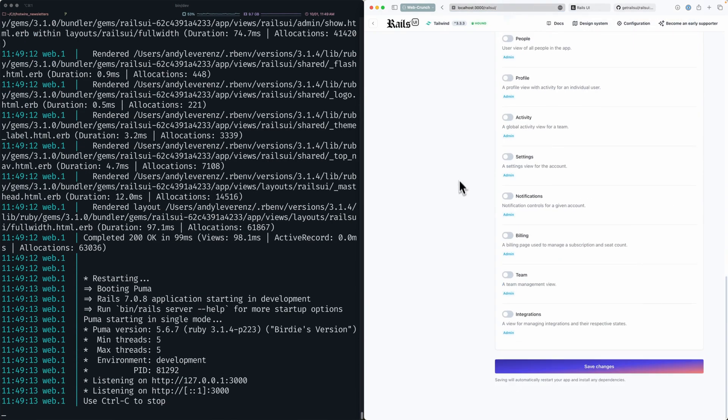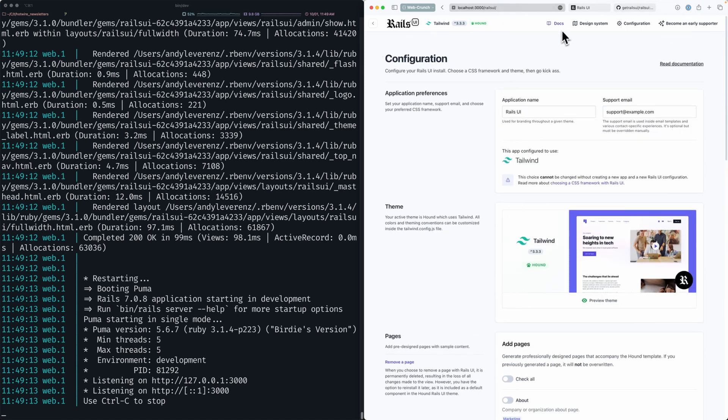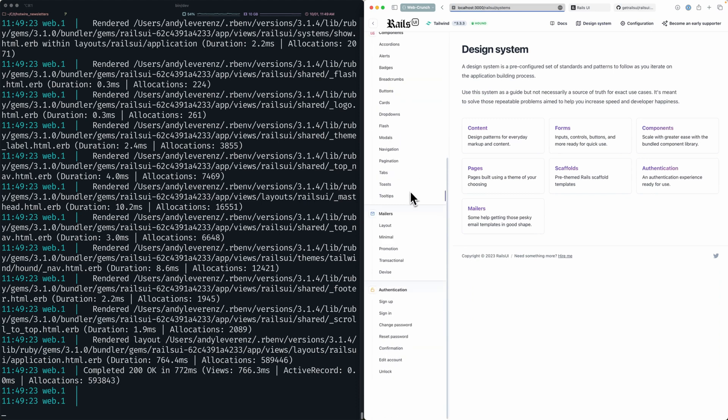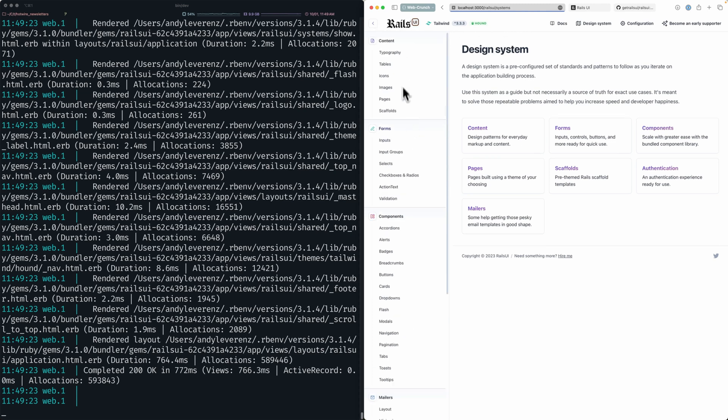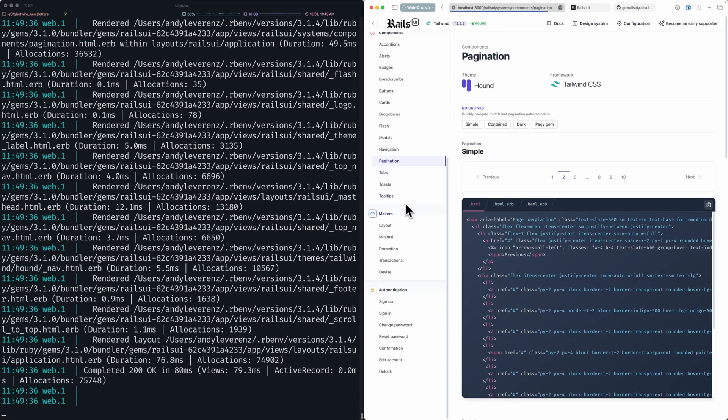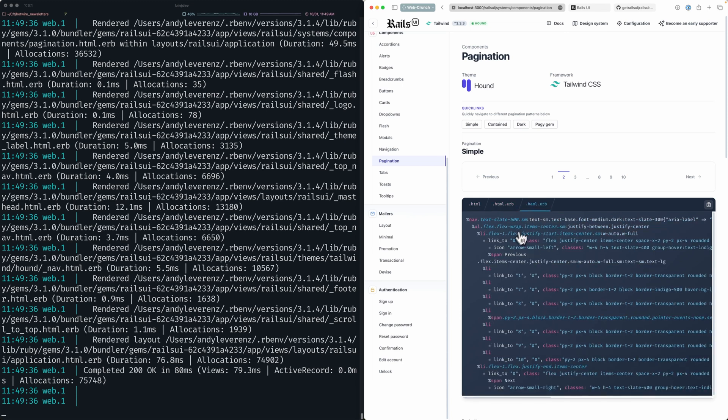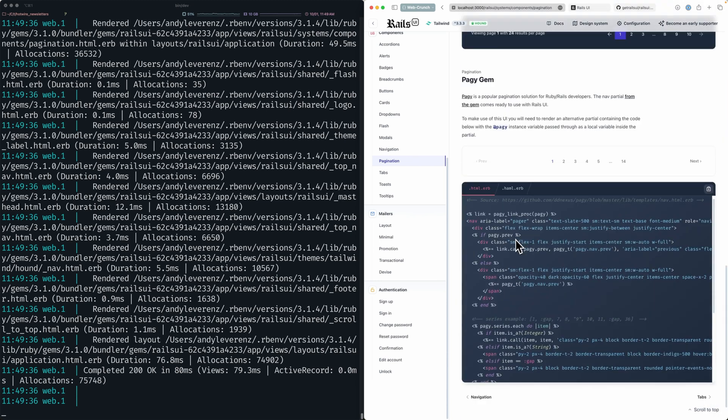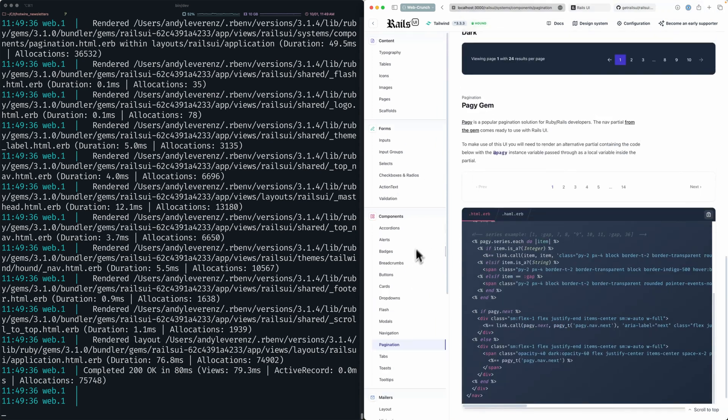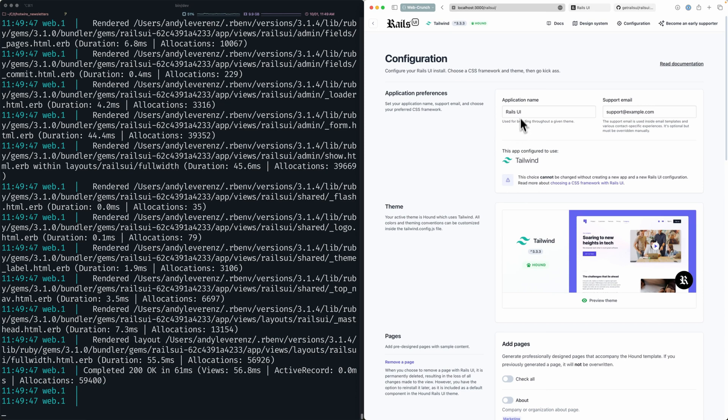This is what you see when you first configure it. You can name your app and add a support email - those go through the UI based on what you set. Here I have you select either Bootstrap or Tailwind. I'm going to go with Tailwind because it's just what I prefer. We'll install that. There are optional pages here you can install that are one-click, not necessary for what we're doing. Again, Rails UI has a complete design system based on the theme you select.